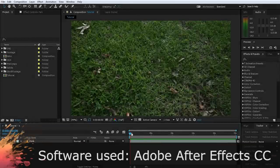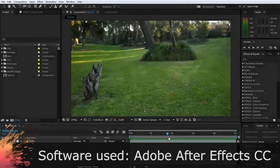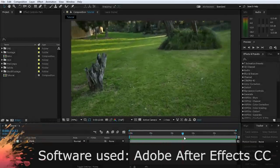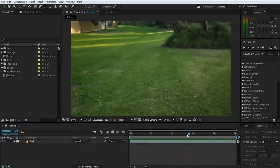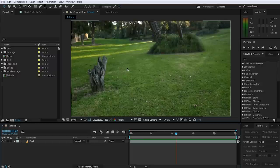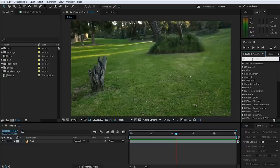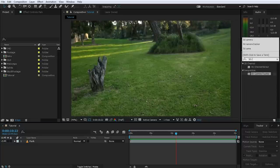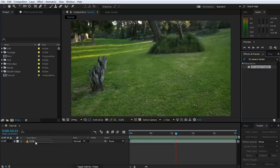Here we are in Adobe After Effects. I have a very short clip of me walking through a small reserve. We are going to track the movement of the camera throughout this shot and then add a 3D element into the middle of the reserve using the Cineware plugin. The very first thing we need to do is track this shot using the inbuilt 3D camera tracker, so search for and apply the 3D camera tracker to the footage layer.